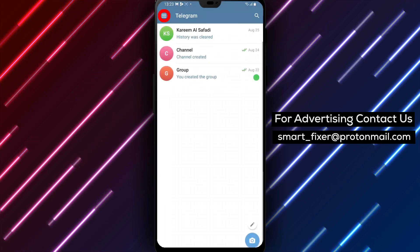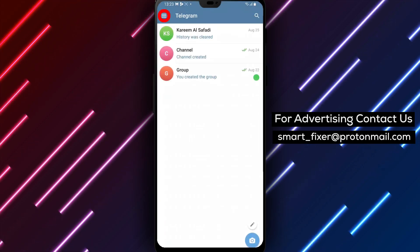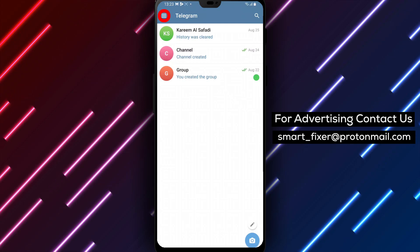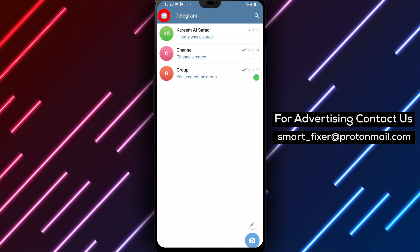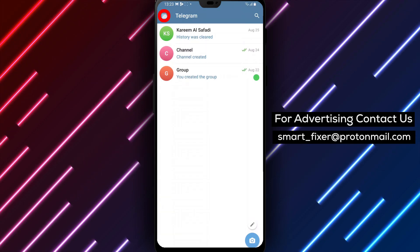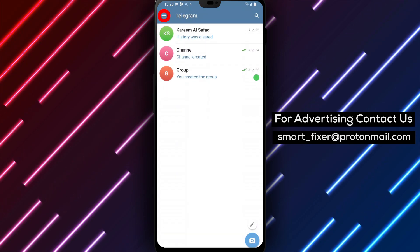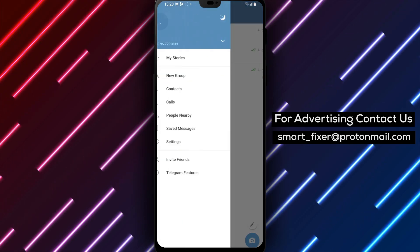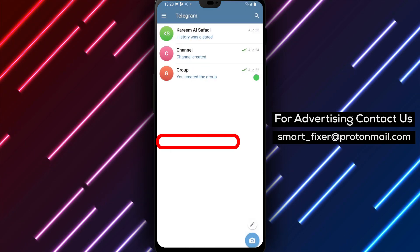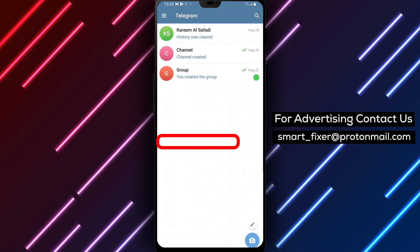Step 2. Once you're inside Telegram, look for the three stacked lines in the top left corner of the screen. Tap on them to access the main menu.